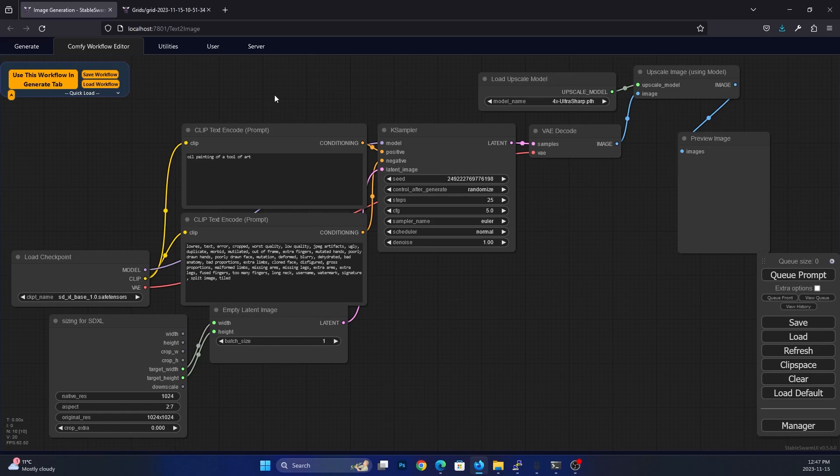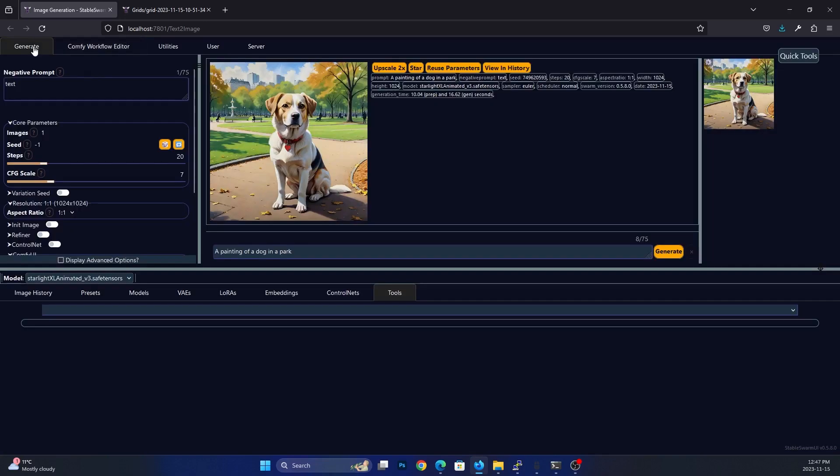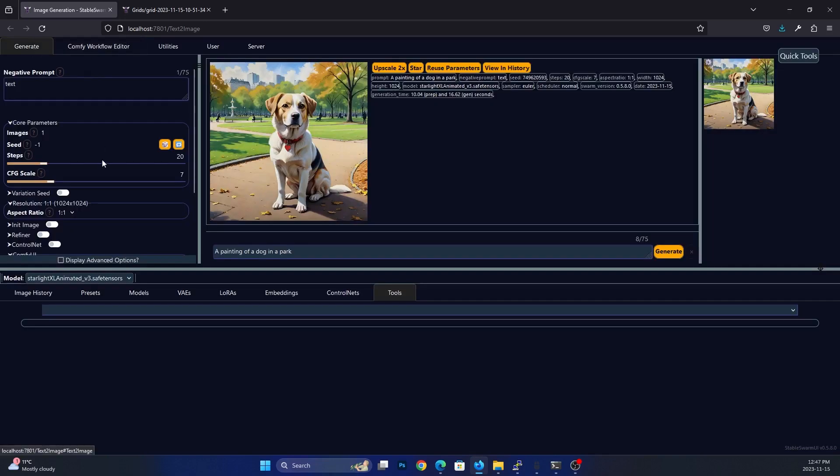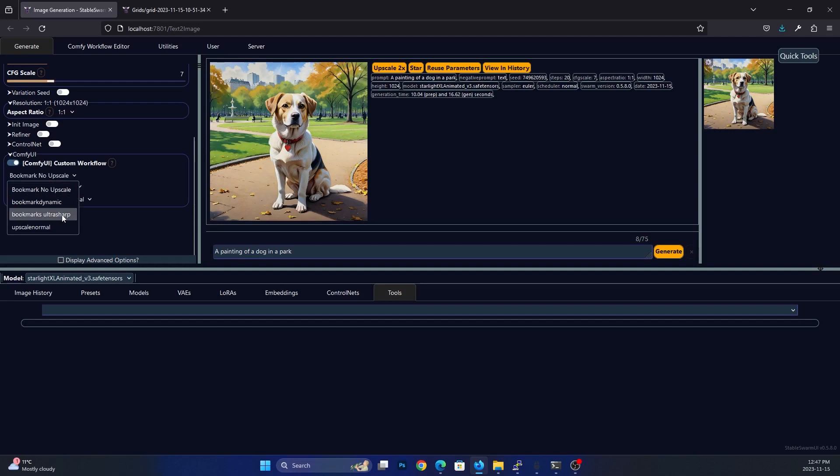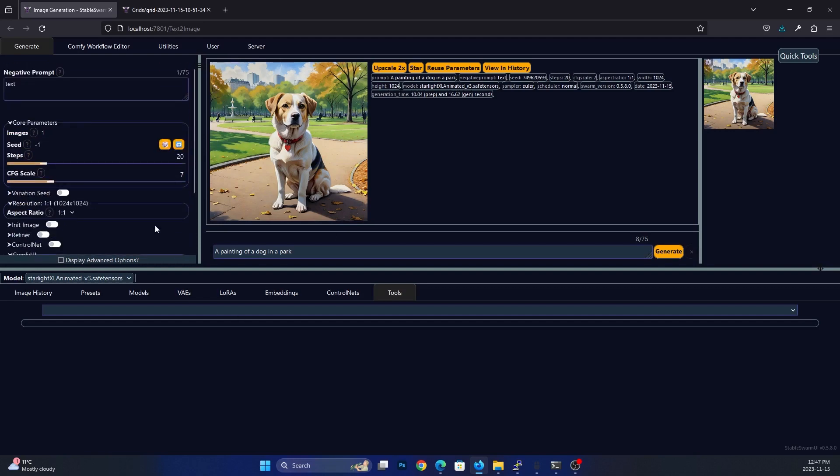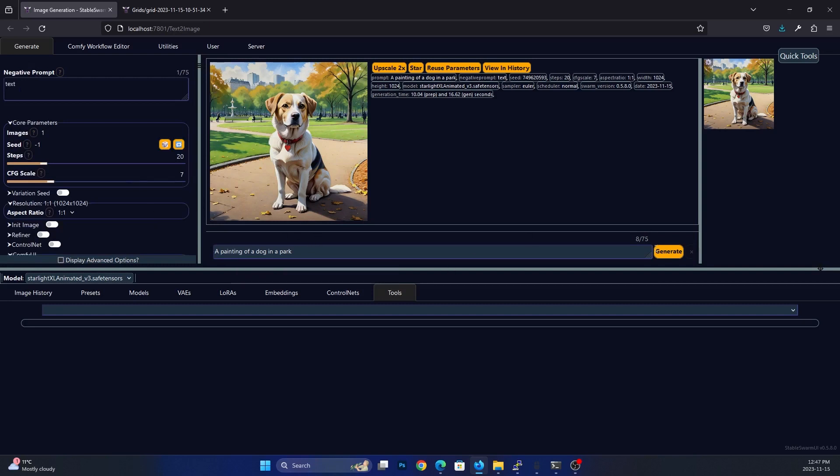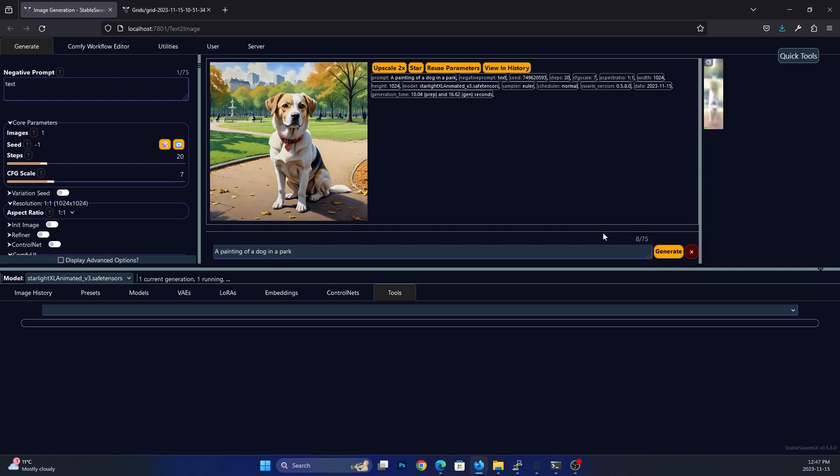So what we're going to do is we're going to go to the generate tab, and we're going to scroll down. And we're going to go to custom workflow. And we're going to do the bookmark upscale. So that's going to give us a two by seven. And now if we run the same generation that we just ran, we will get a two by seven aspect ratio image that we can then put into Photoshop or put into a print program, and print as a bookmark.